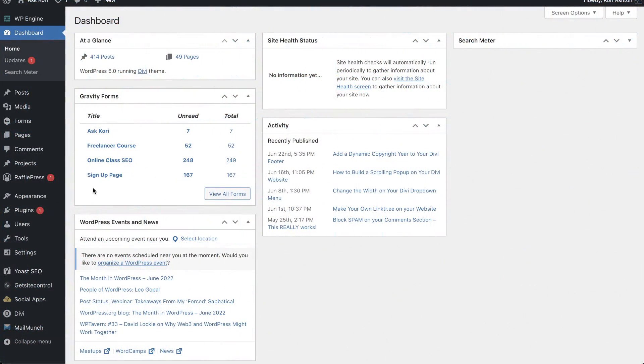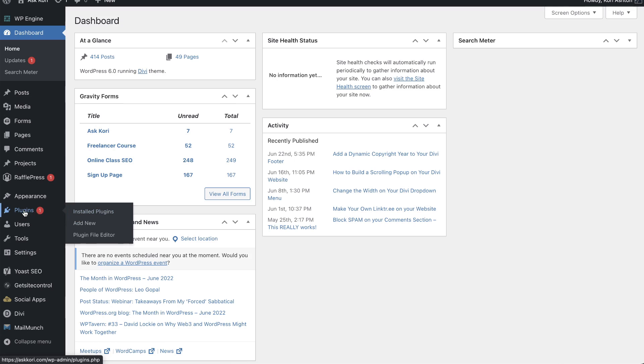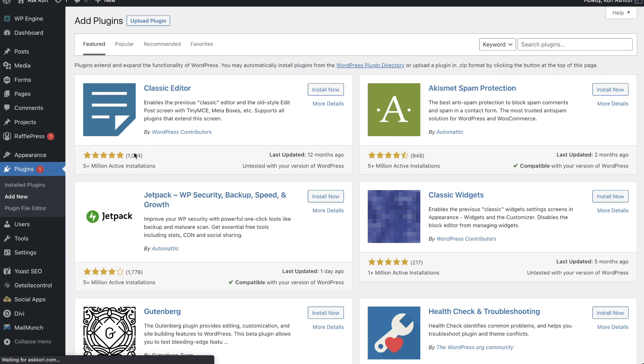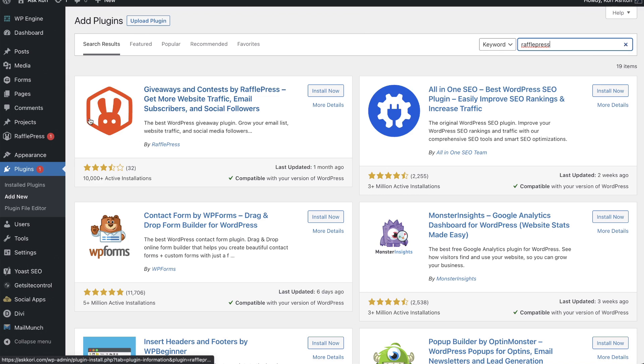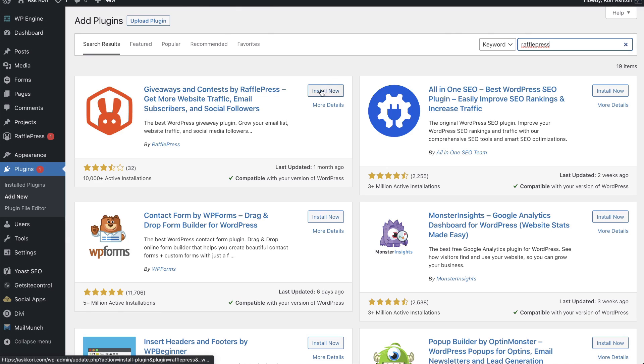If you're wanting to stay in that budget of free, you would just go into your plugins area, click add new, and you're going to search up here for RafflePress. And you would be able to find it here in the repository. There it is right there. Go ahead, click install now and activate.